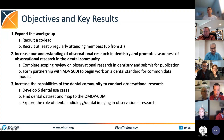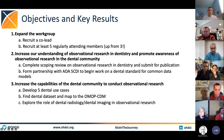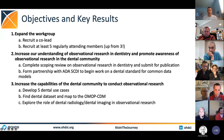We want to increase the capability of the dental community to conduct observational research. We want to develop at least five dental use cases, find a dental data set, and map it to the OMOP common data model, and also explore the role of dental radiology and dental imaging in observational research.